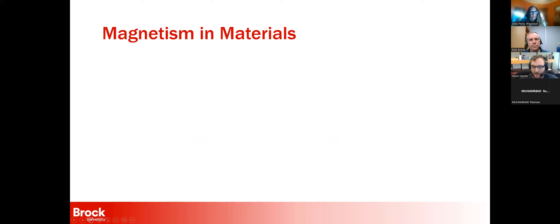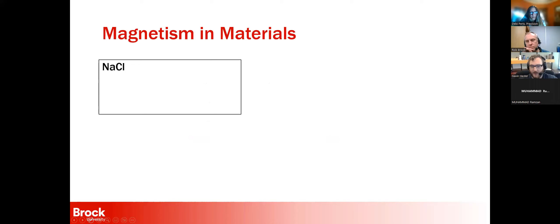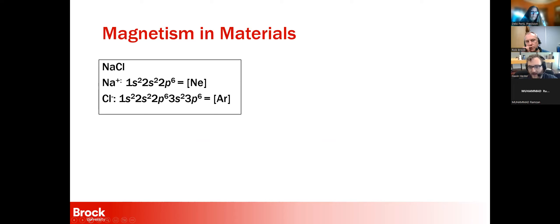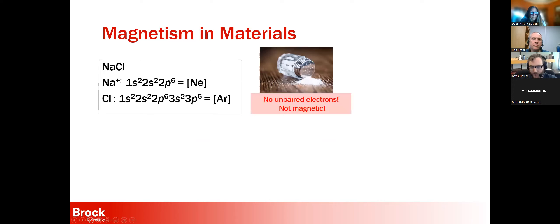I'll talk about magnetism in materials. There are non-magnetic and magnetic materials. If you have sodium chloride and want to know if it's magnetic, you'd write out where the electrons are in each shell and find that sodium chloride has filled electron shells — no unpaired electrons — and so it's not magnetic. You can verify this by putting a magnet up to your table salt.